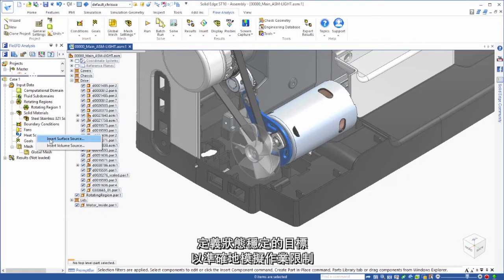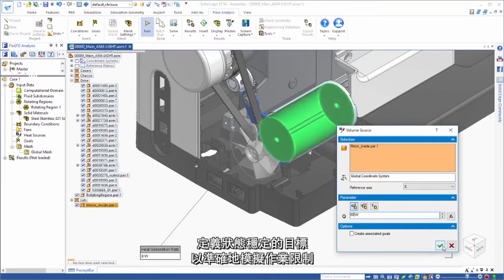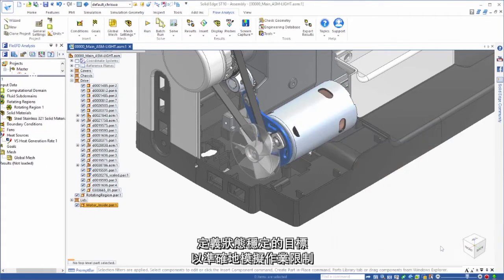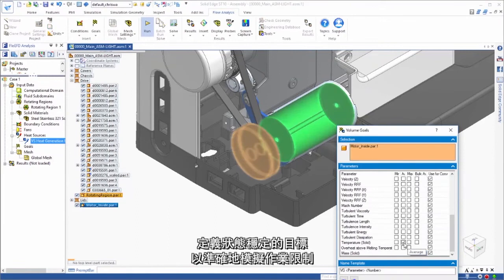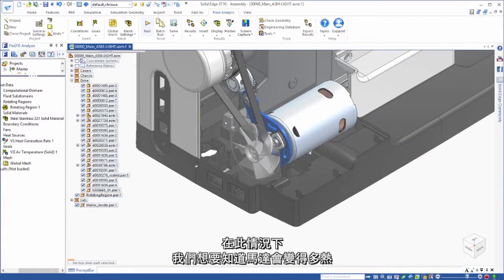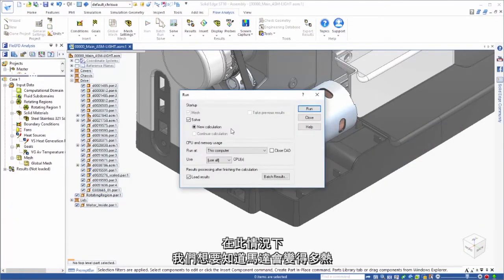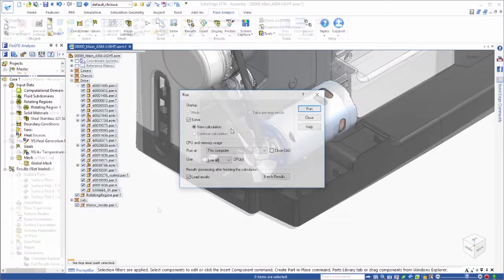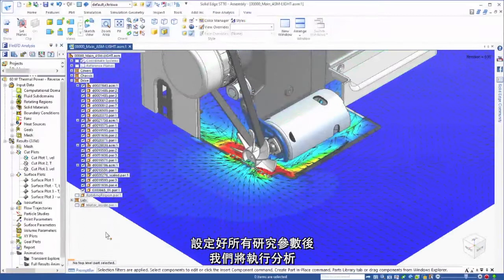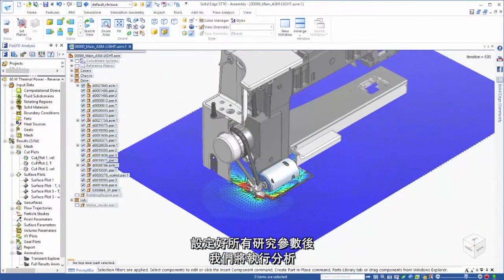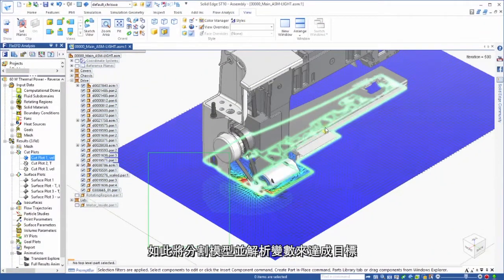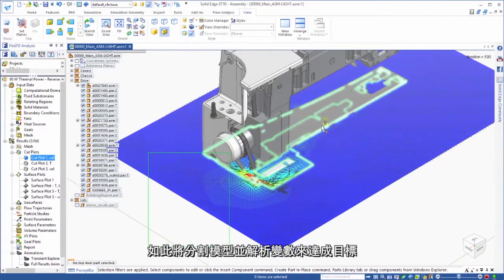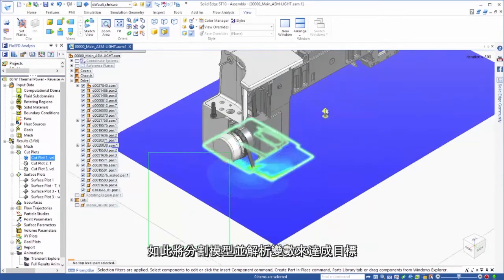Steady state targets, or goals, are defined to accurately simulate operating limits. In this case, we want to know how hot the motor will get. When all of the study parameters are set, we'll run the analysis. This will mesh the model and solve the variables to meet the goal.